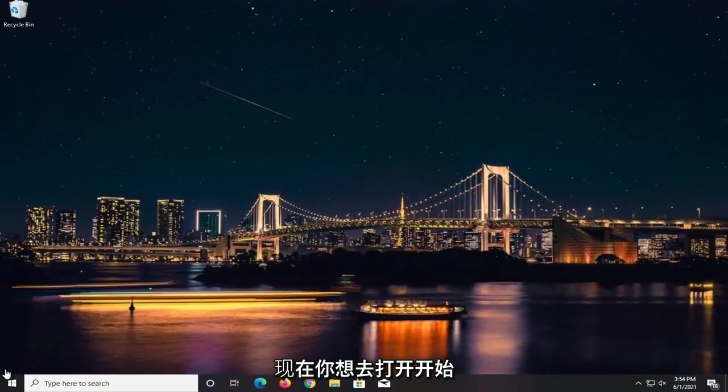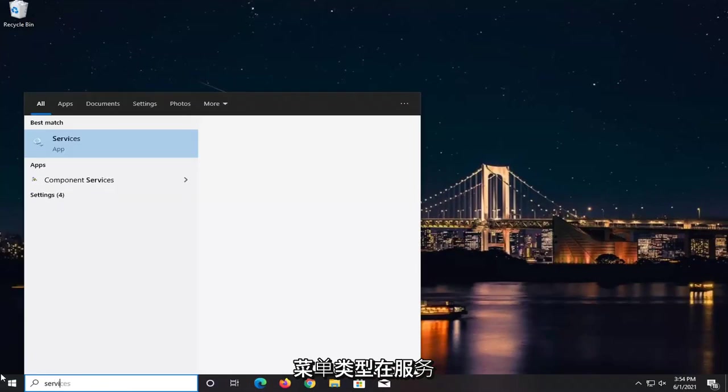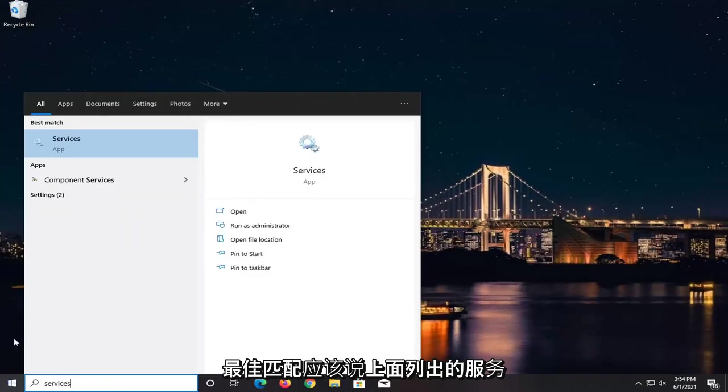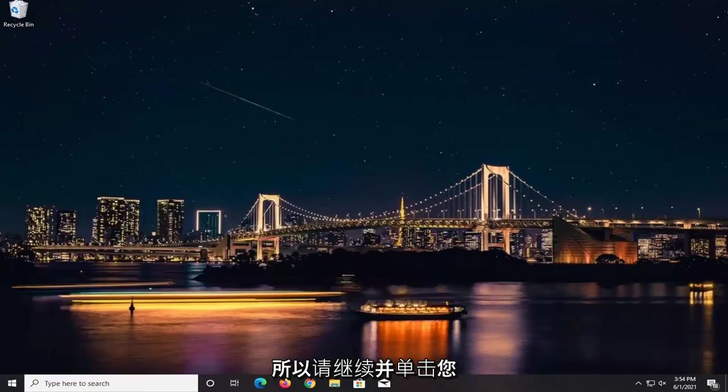Now open up the Start menu and type in Services. It should say Services listed right above App as the best match. Go ahead and left-click on that.